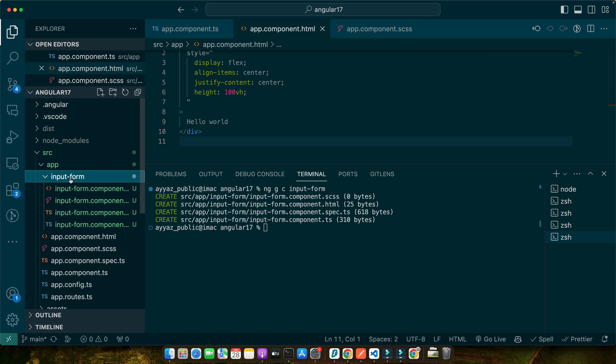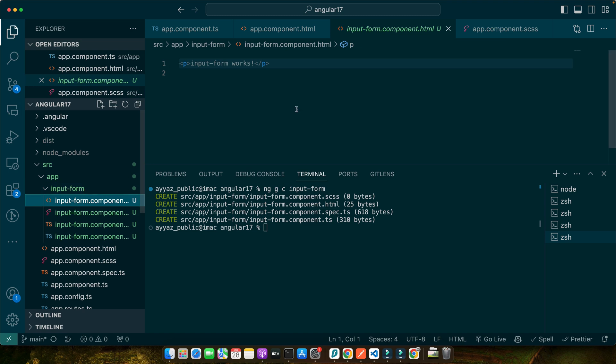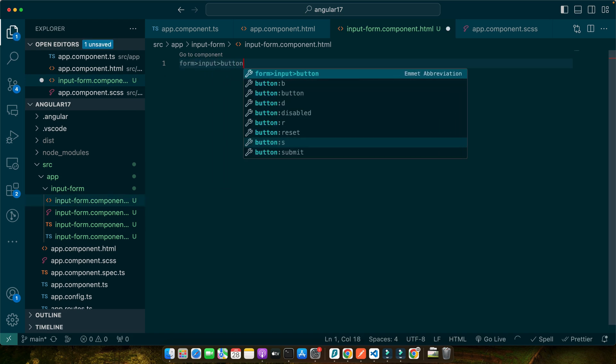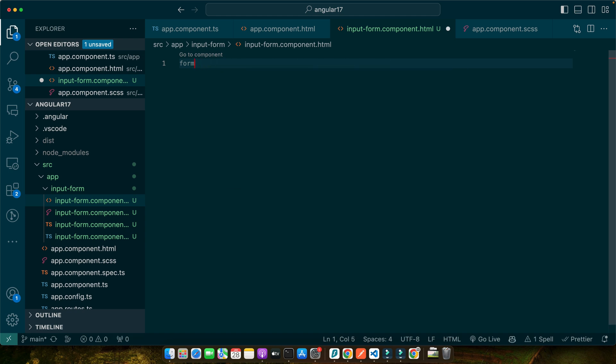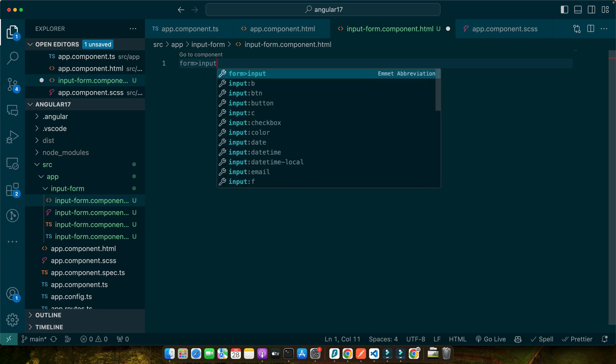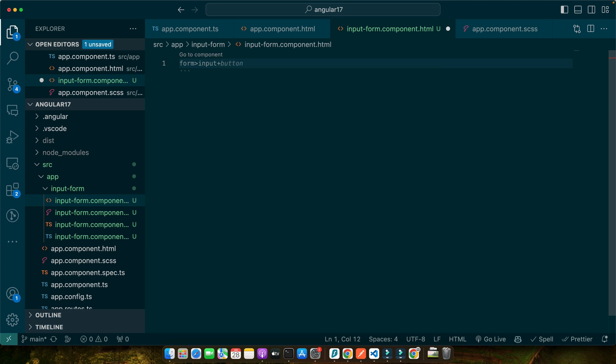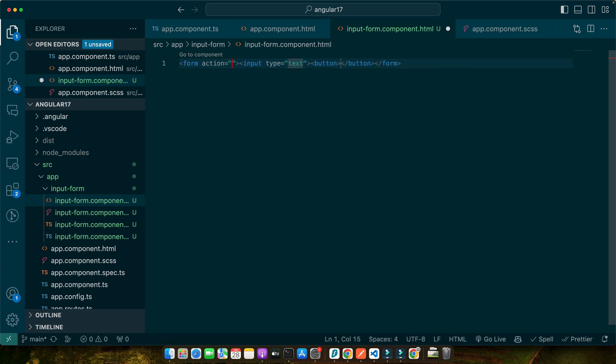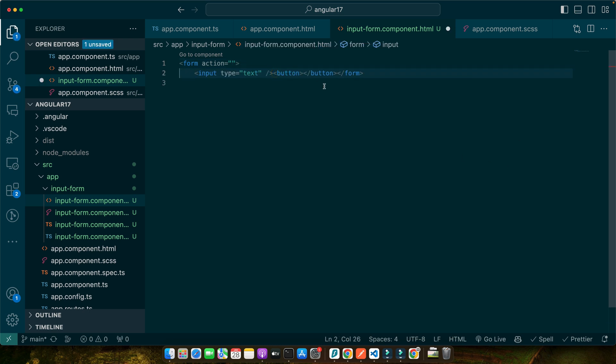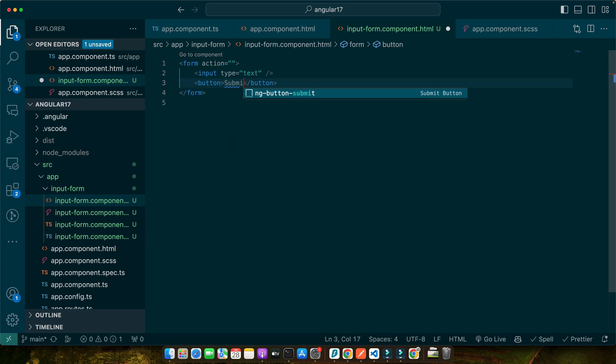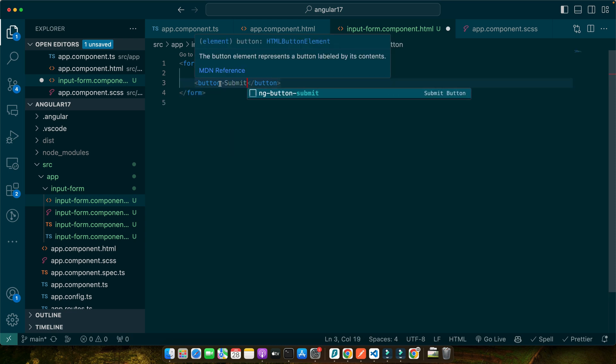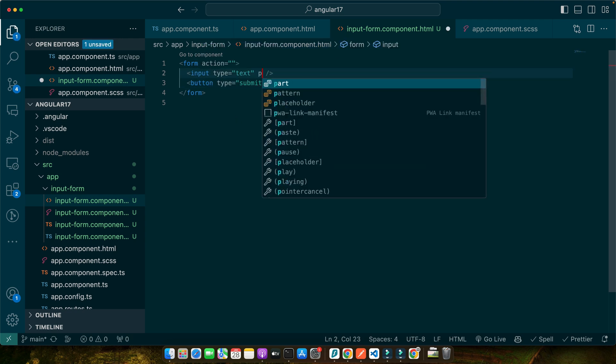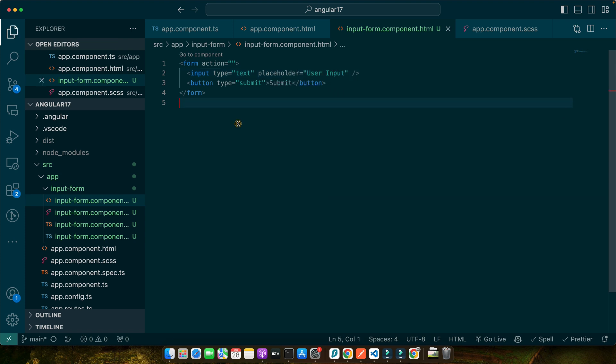Now open the input-form.component.html file. Here we will add a simple form with an input field and submit button. Type form>input+button. If you're using VS Code, this is a very nice shortcut method to create multiple inputs. If you type form and this angular bracket and then type input, that means you're going to create a form tag, and within the form tag you're going to create input, and after that input as a sibling, you're going to create a button. If you just press enter, then you will see all of those inputs are created. In the button I will add the text submit and the type would be submit. And here I will add a placeholder user input.